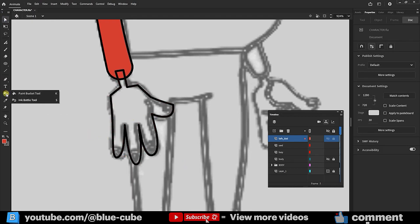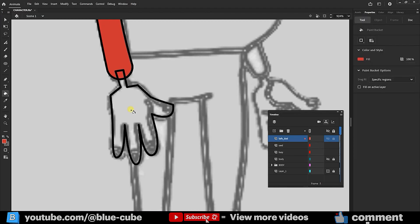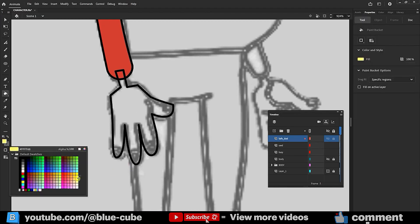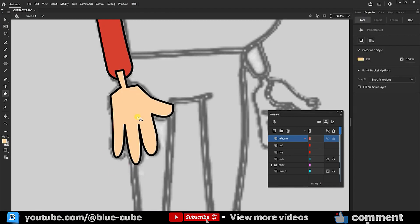Now, selecting the Paint Bucket tool, I choose a skin color and click to fill, placing this layer below the arm and forearm layers.